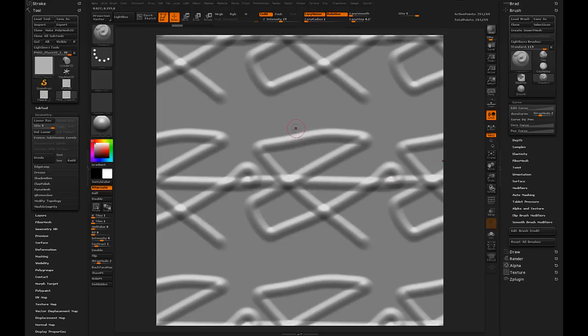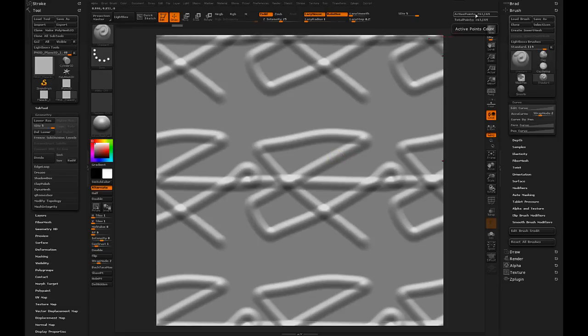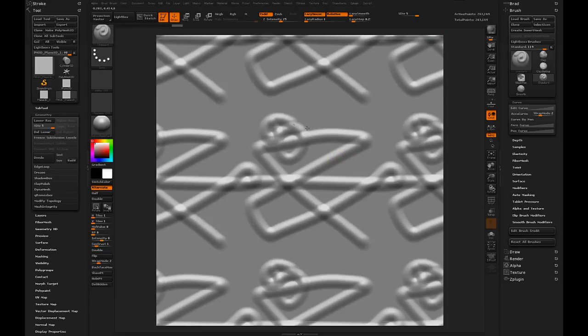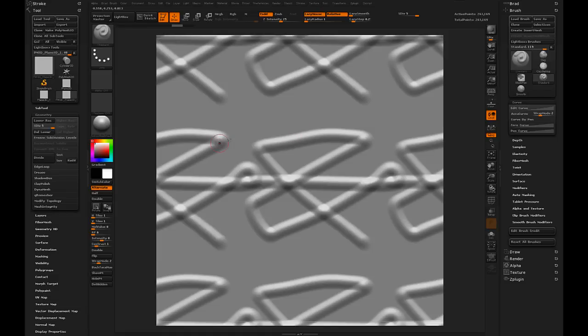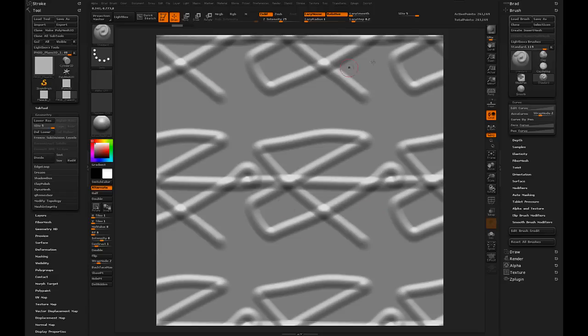But there's another issue, and that's the issue of resolution. If I wanted a one million polygon plane in order to get a really high res sculpt, I would actually need many more millions because in order to get one million polygons here, I'd have to subdivide it so that it's, what, nine million?